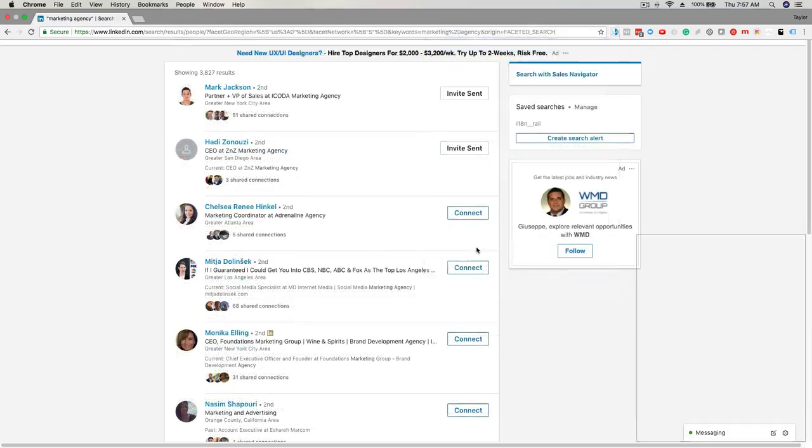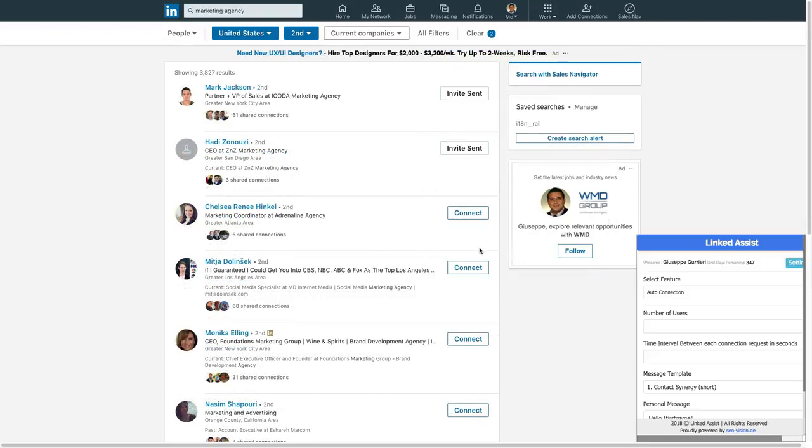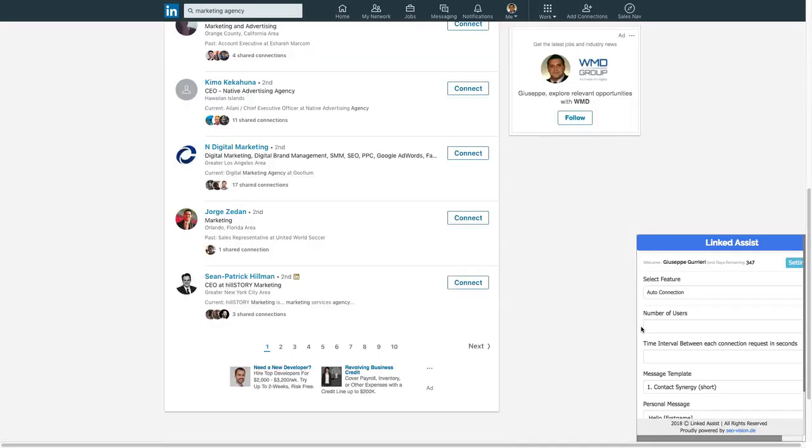When all those fields are set up, you'll click the start LinkedIn Assist button, and you'll see it begin to send the connection requests in real time down here in the bottom right corner of your screen.